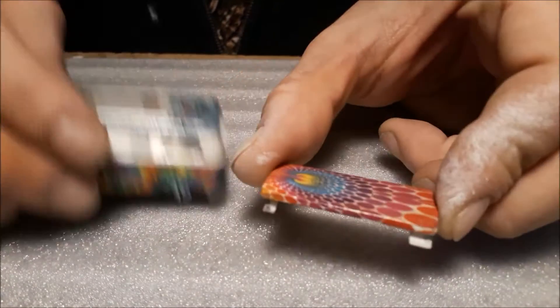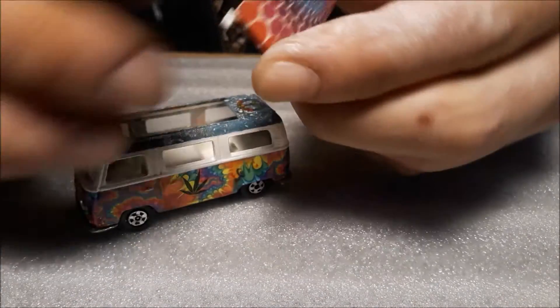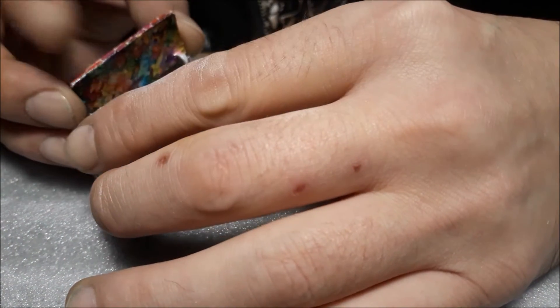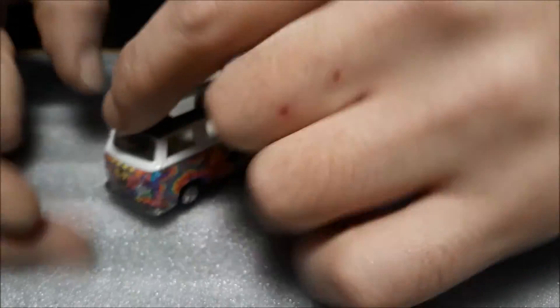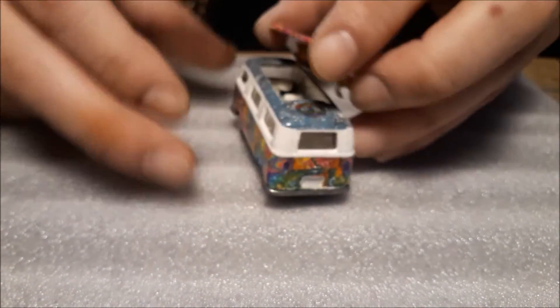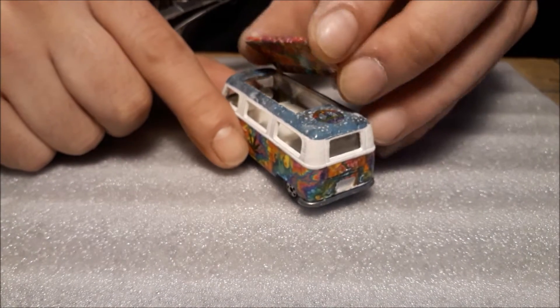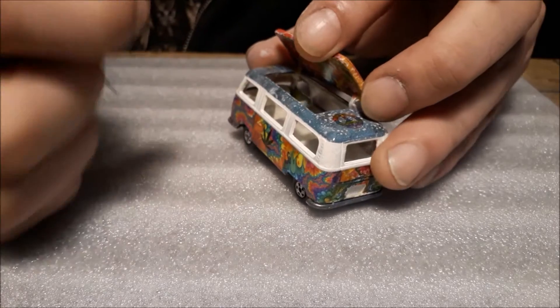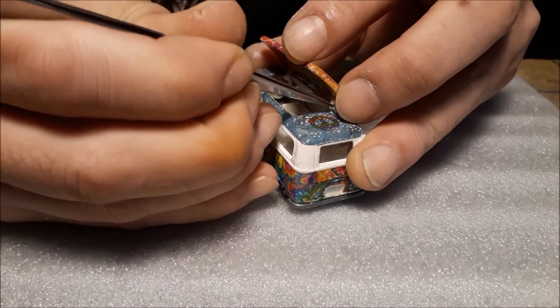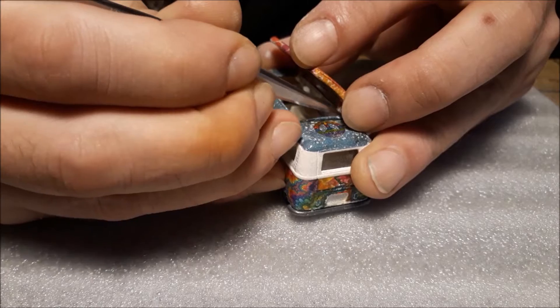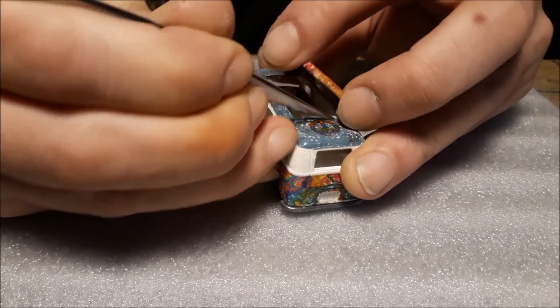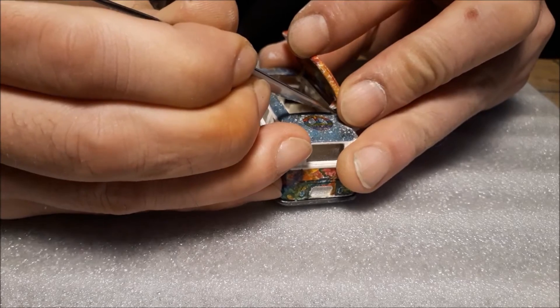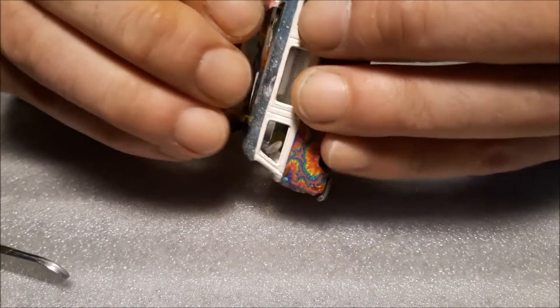Now I'm going to install the roof and hopefully it will work. And it works.